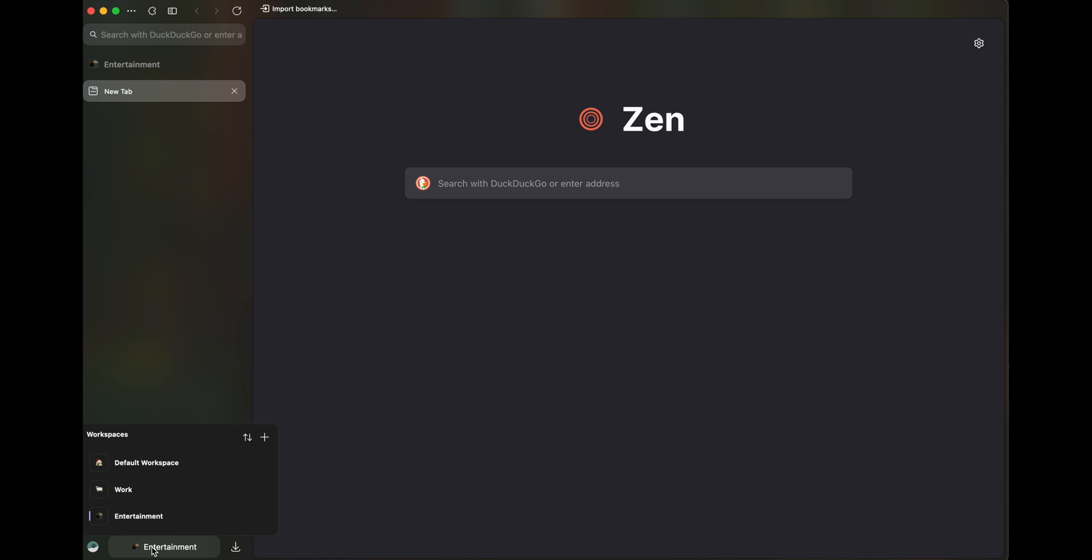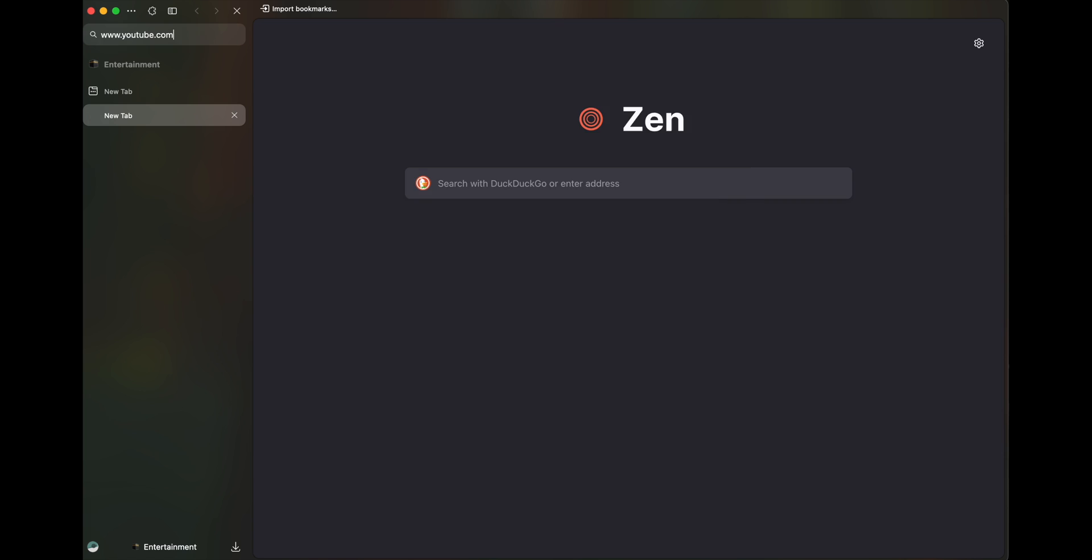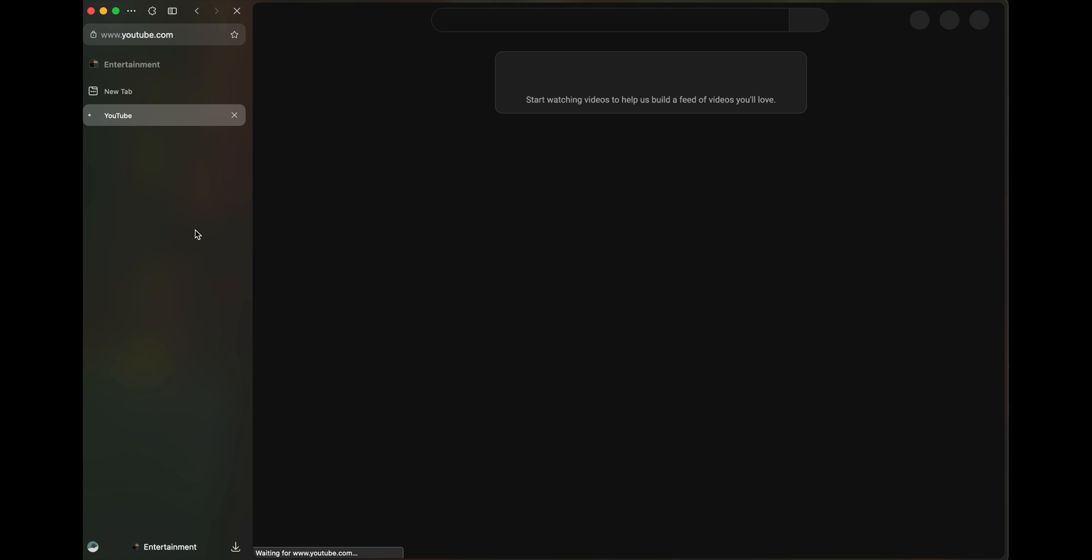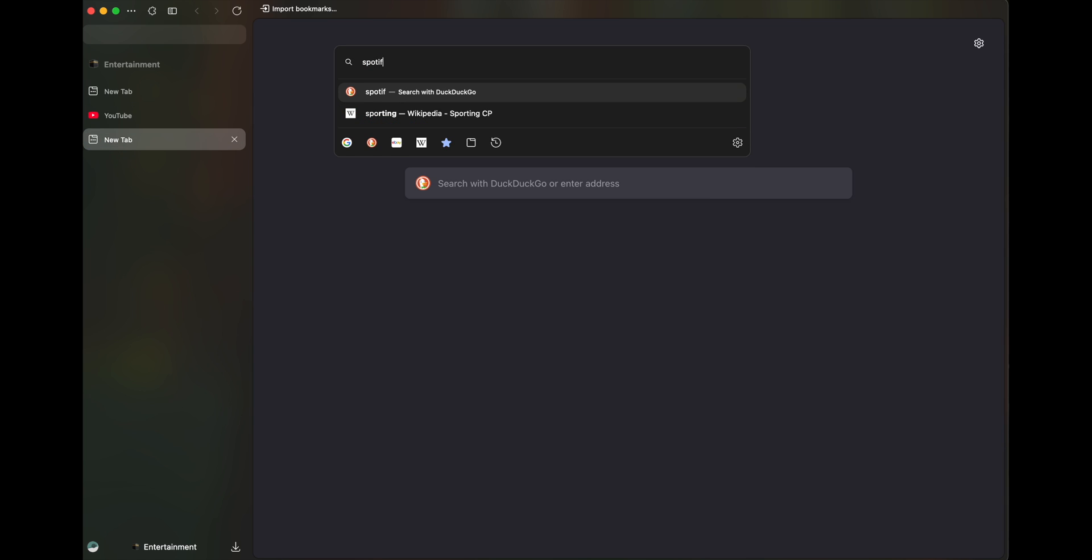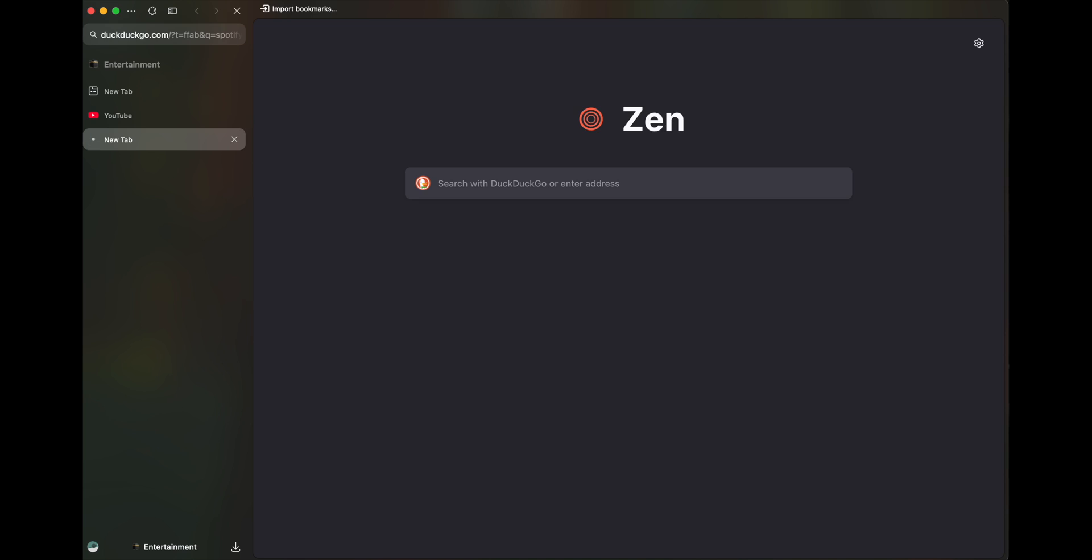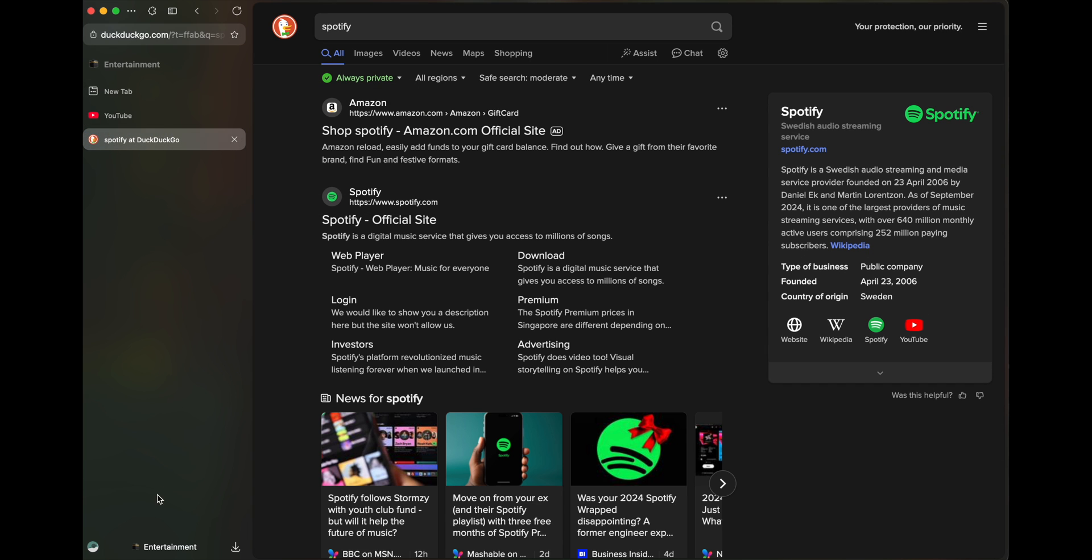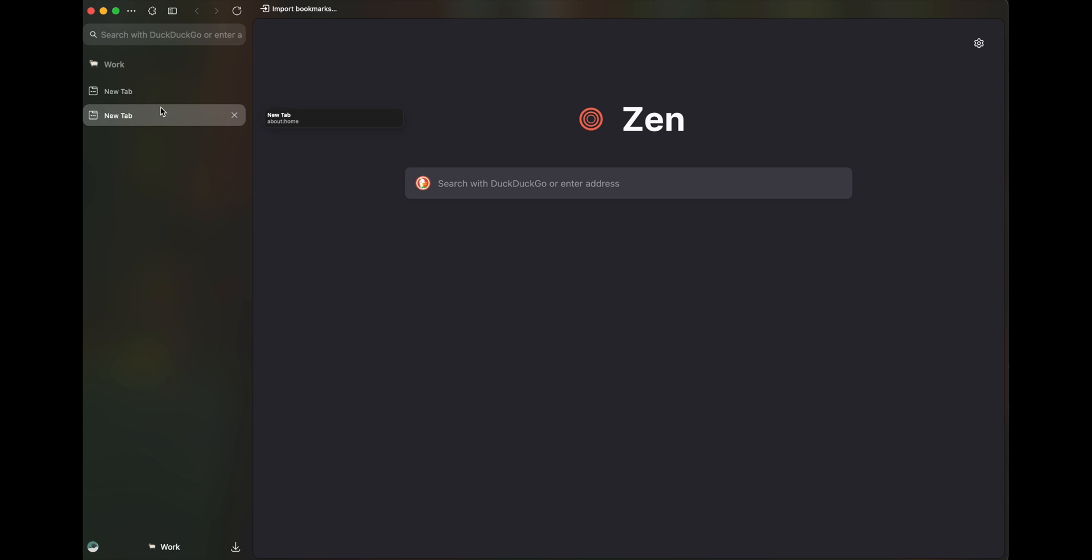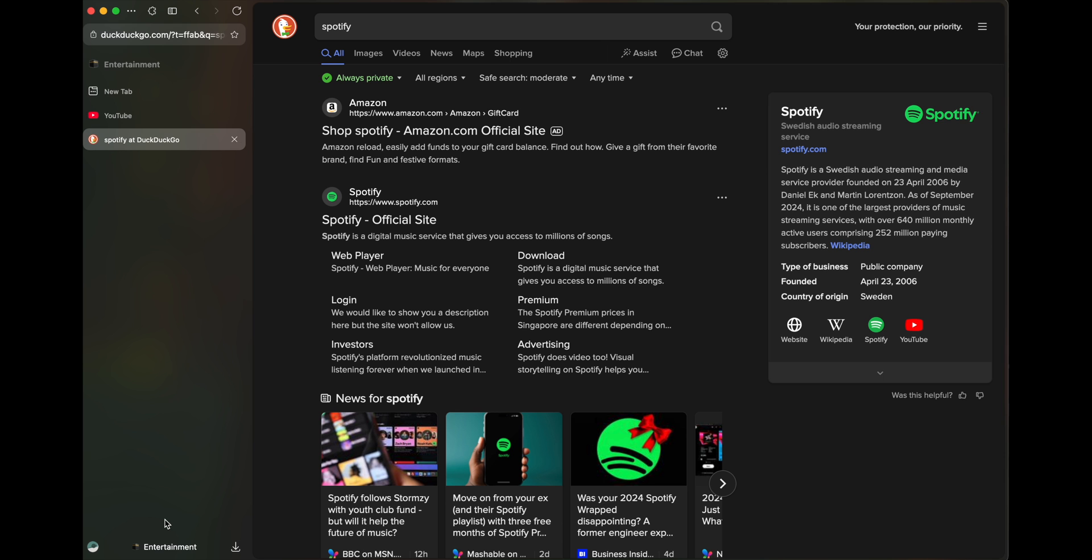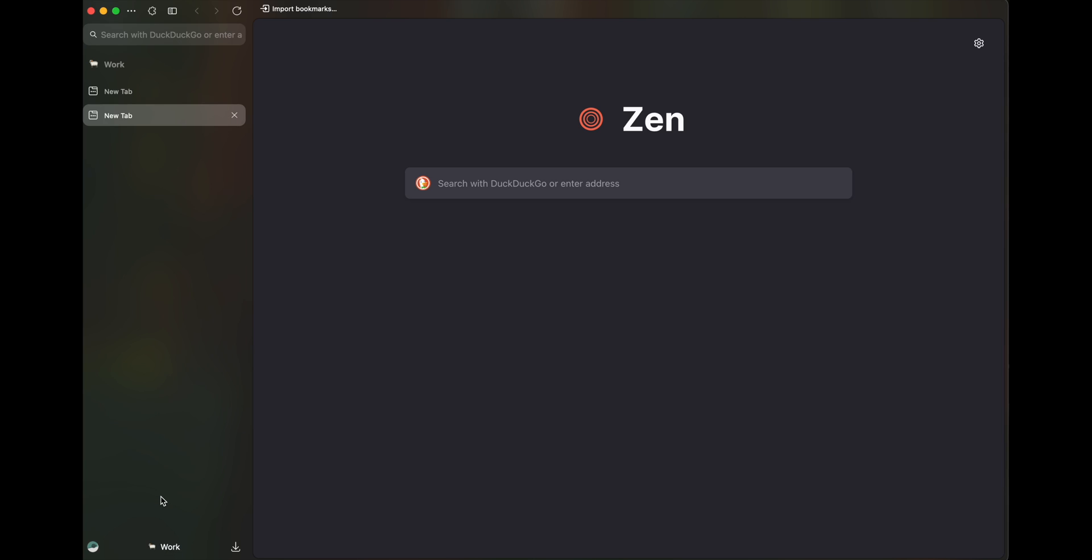Now imagine workspaces like to isolate whatever activities you're doing. So let's say I have YouTube here and then Spotify here. So I don't want this to interfere with my work, like let them be playing in the background. I don't want it here. So that's when workspaces are very useful.